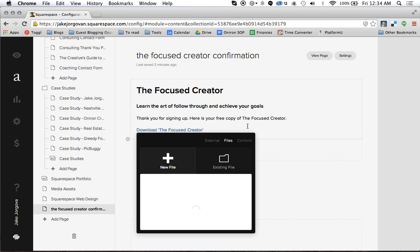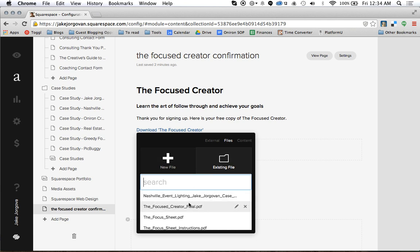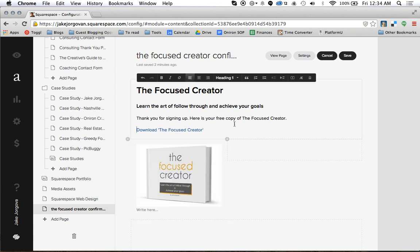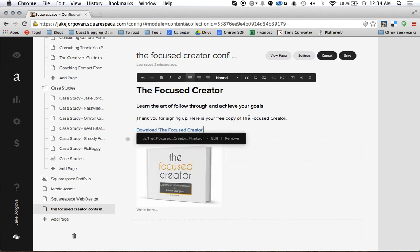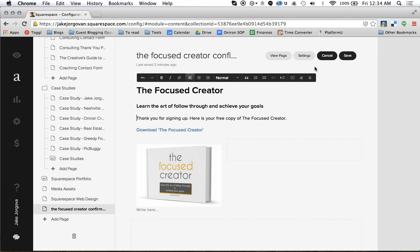That is the straightforward and simple way to upload a PDF to Squarespace. Now there is one more trick I need to show you here. When you upload a PDF, by default Squarespace is going to have that PDF open up within the existing window — meaning it opens the link in the same window.